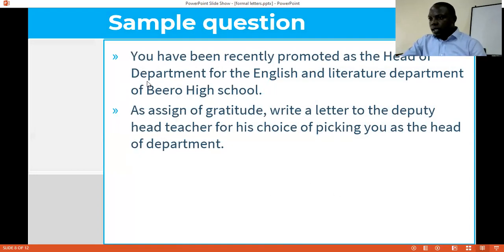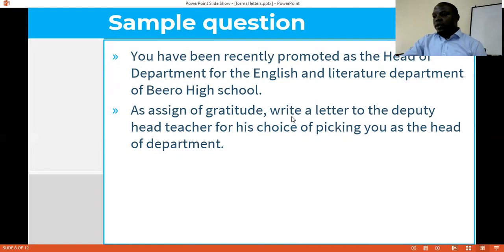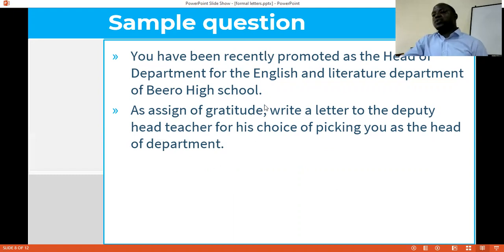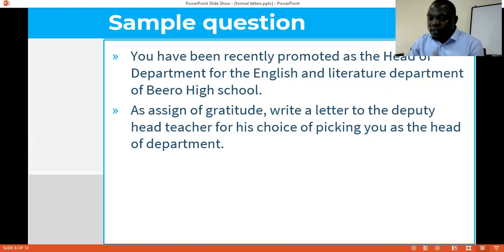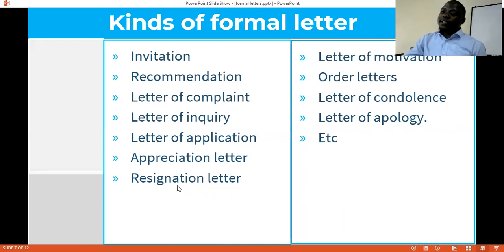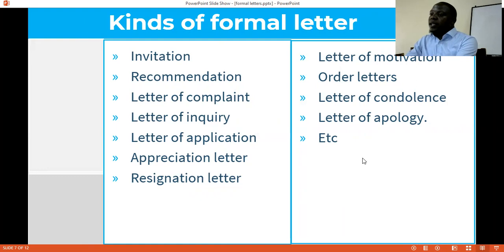Here is a sample question: you have been recently promoted as the head of department for the English and Literature Department at Bero High School. As a sign of gratitude, write a letter to the deputy head teacher for his choice of picking you as the head of department. So here you're writing a letter of appreciation — you're showing your gratitude. Usually the questions dictate what letter you write, and in real life the type of occasion dictates which type of letter you write. Learn the different kinds of letters one at a time, then begin applying them depending on the occasion.